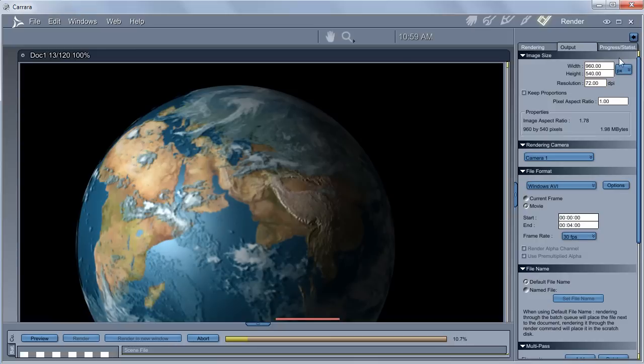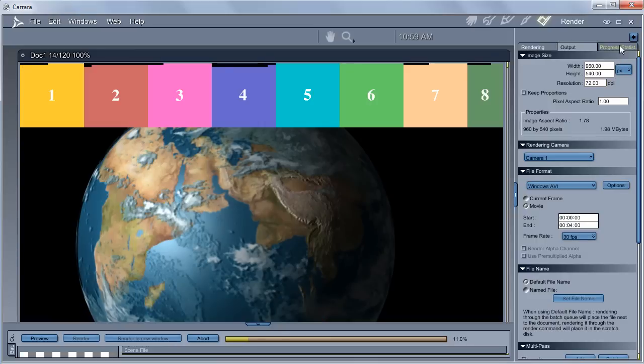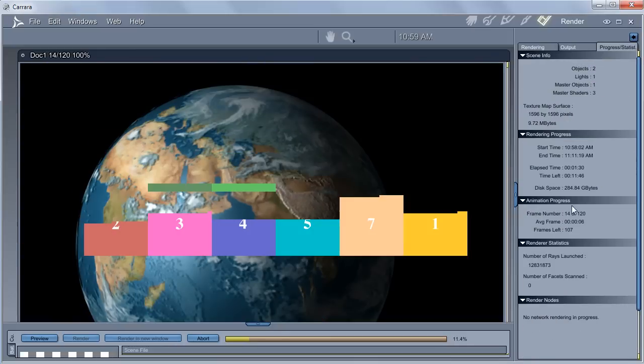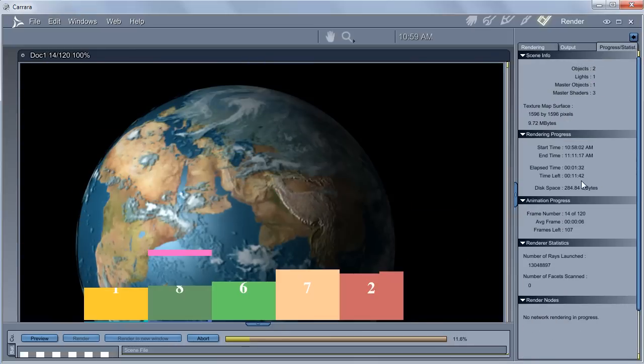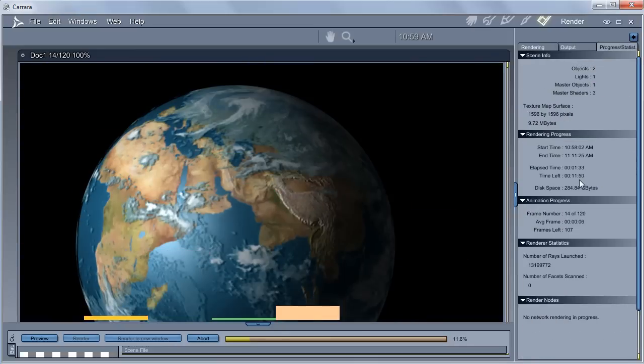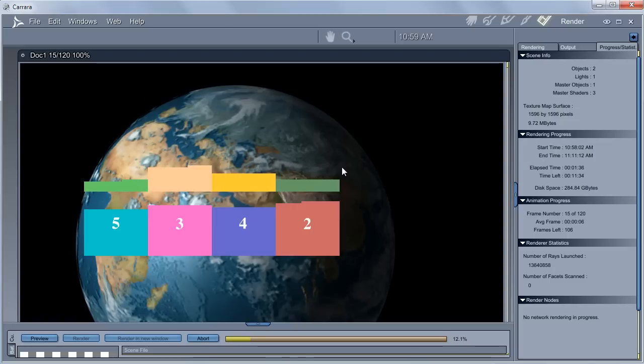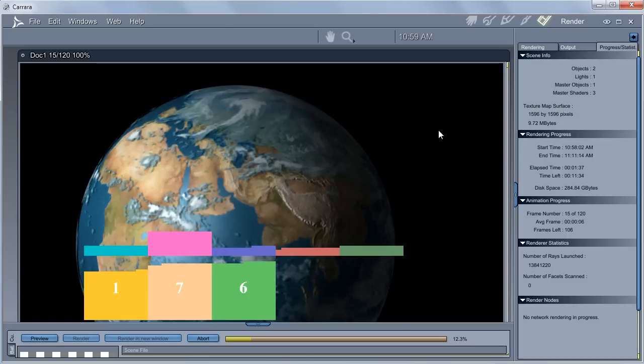And you see here, we have an estimate of about a time left, about 11 minutes, and we don't have 11 minutes, right? Or even hours, when you have something really sophisticated to render.